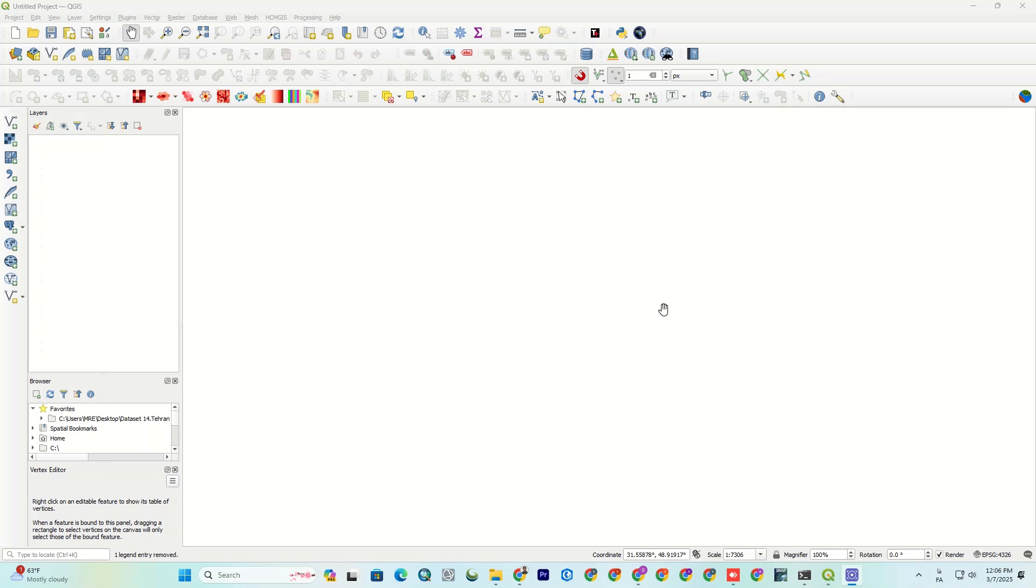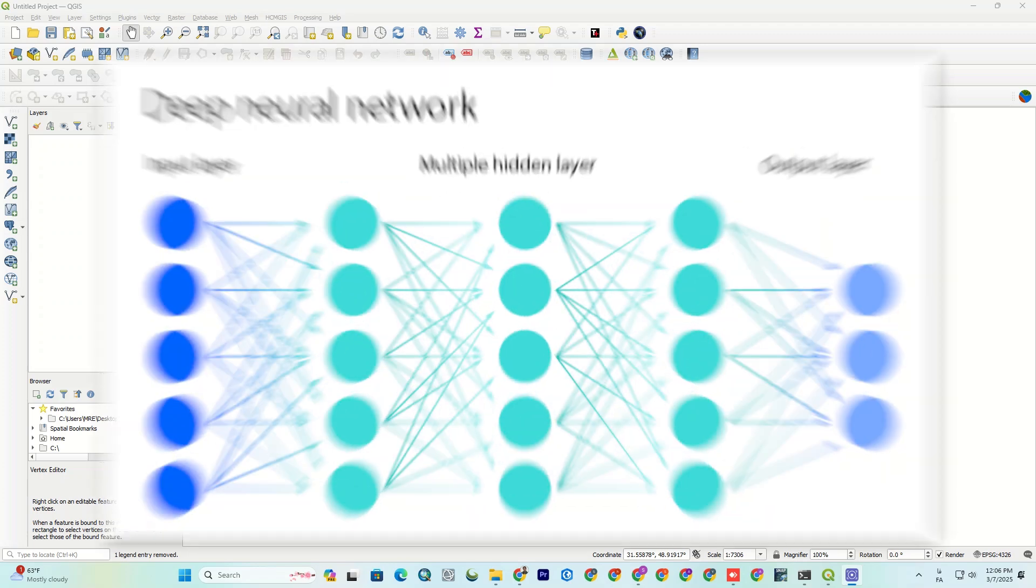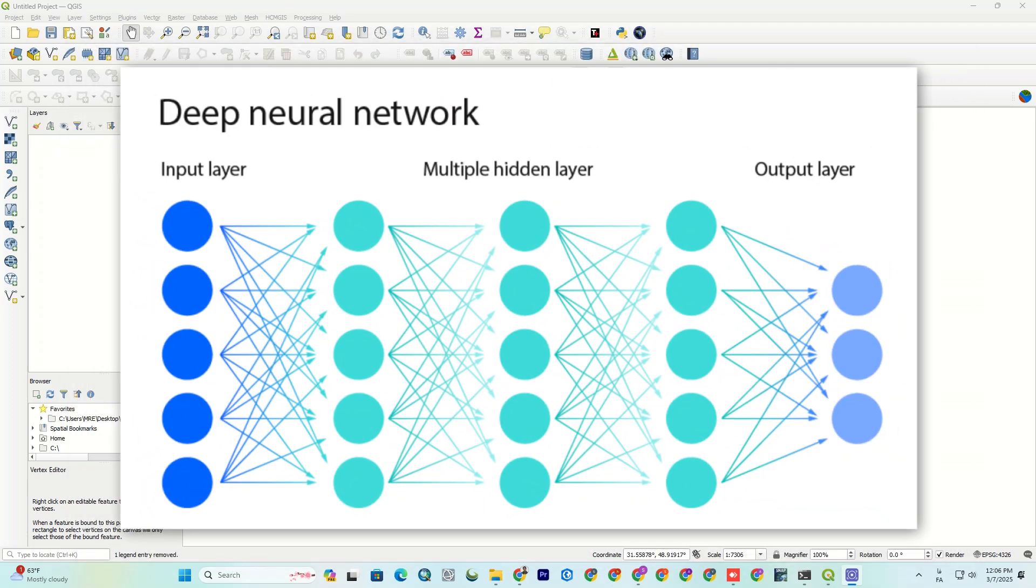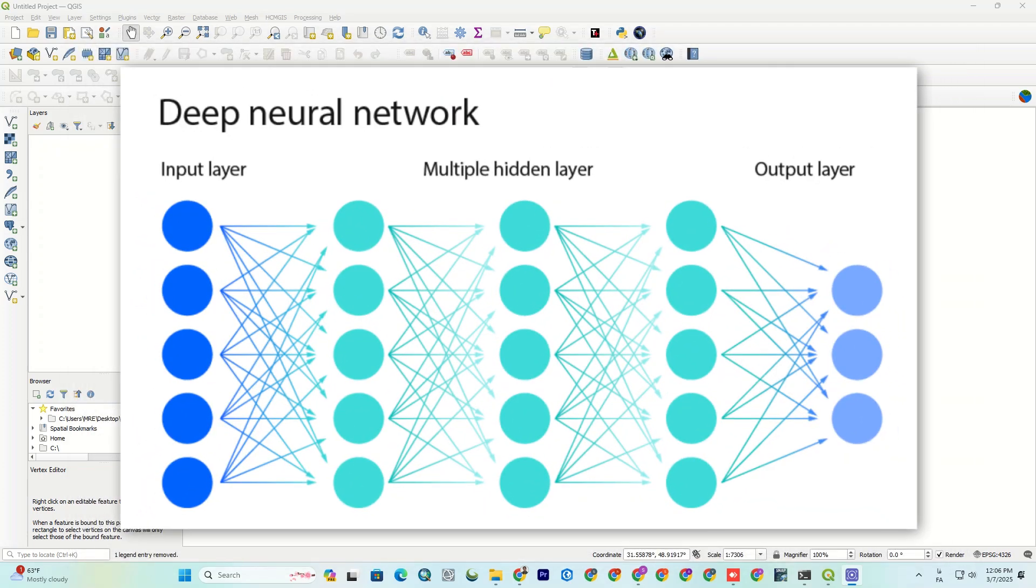For those who haven't seen the previous video, I have to say the Deepness plugin in QGIS is a tool that uses deep learning to analyze raster data like satellite imagery.